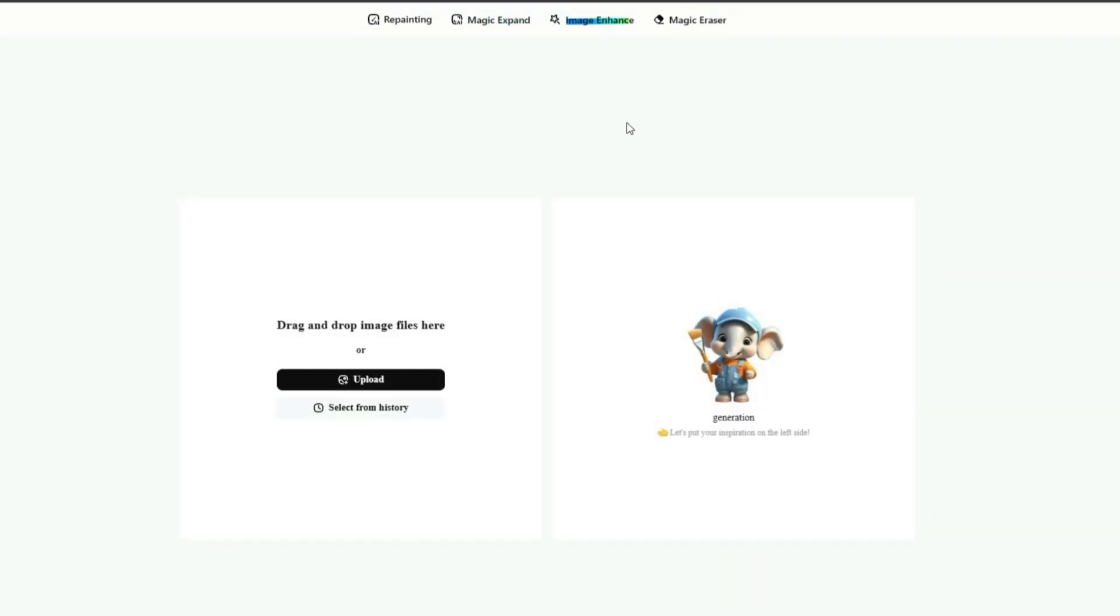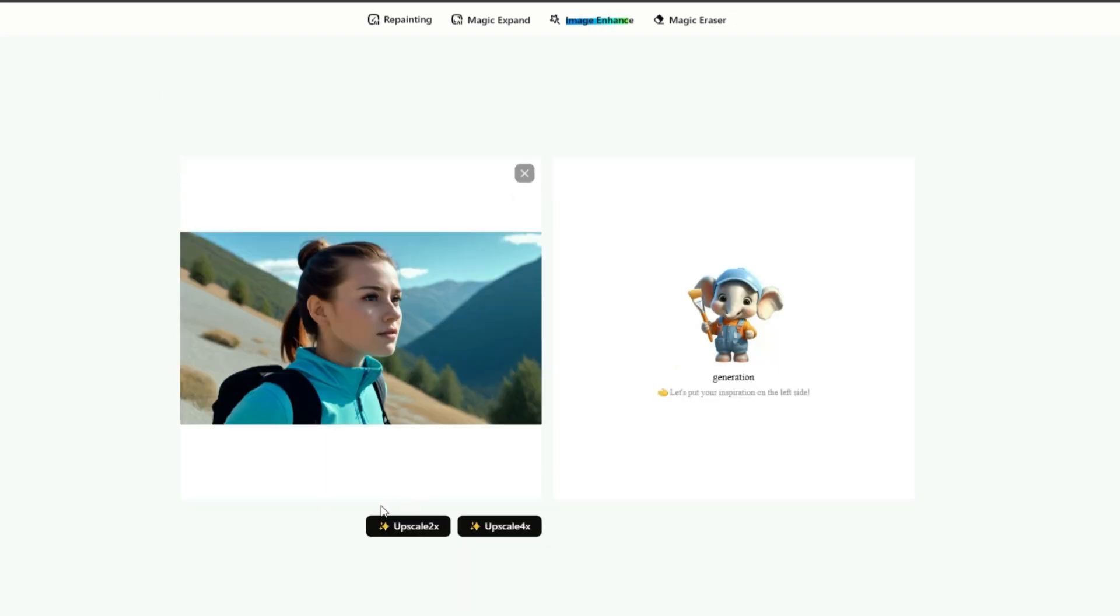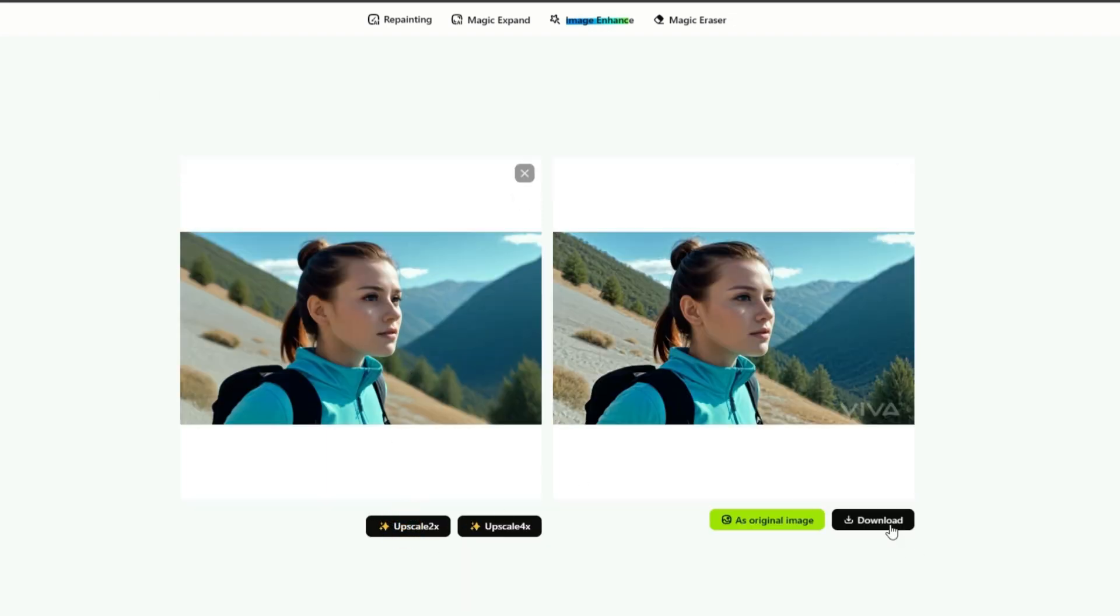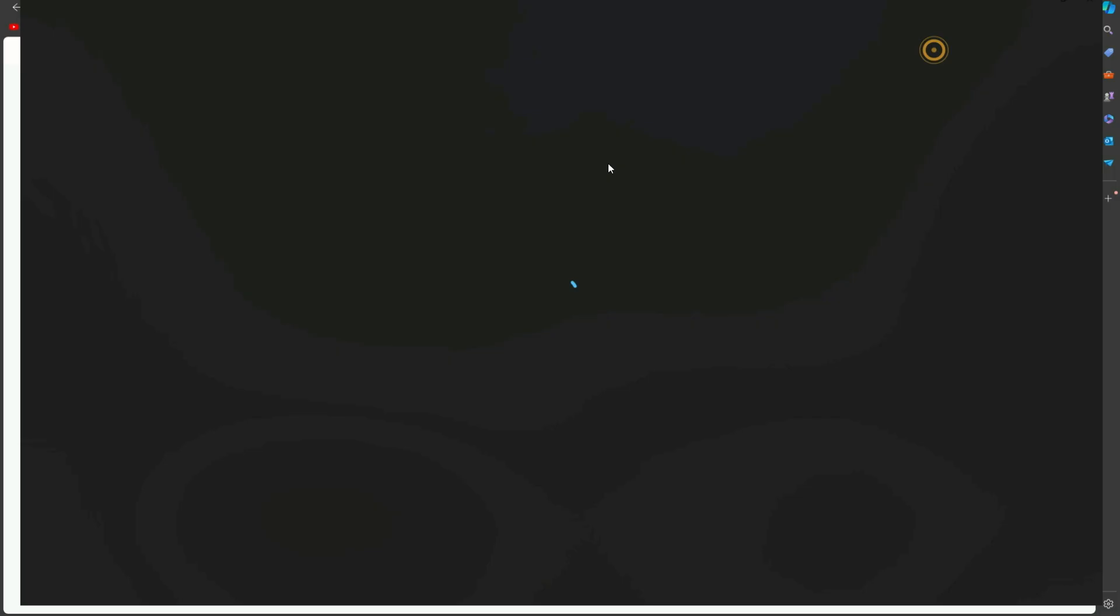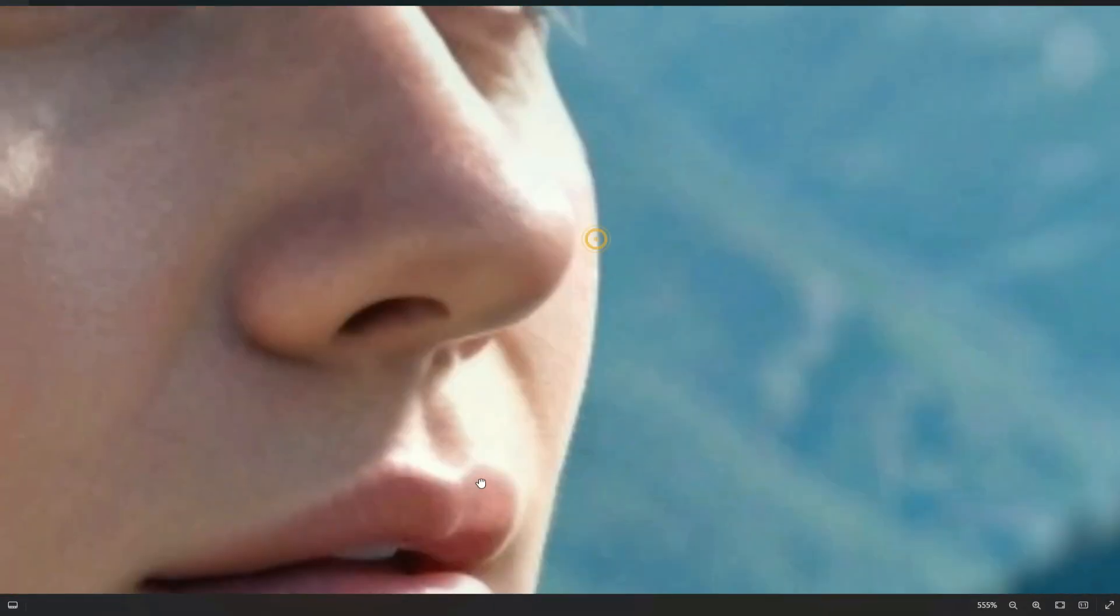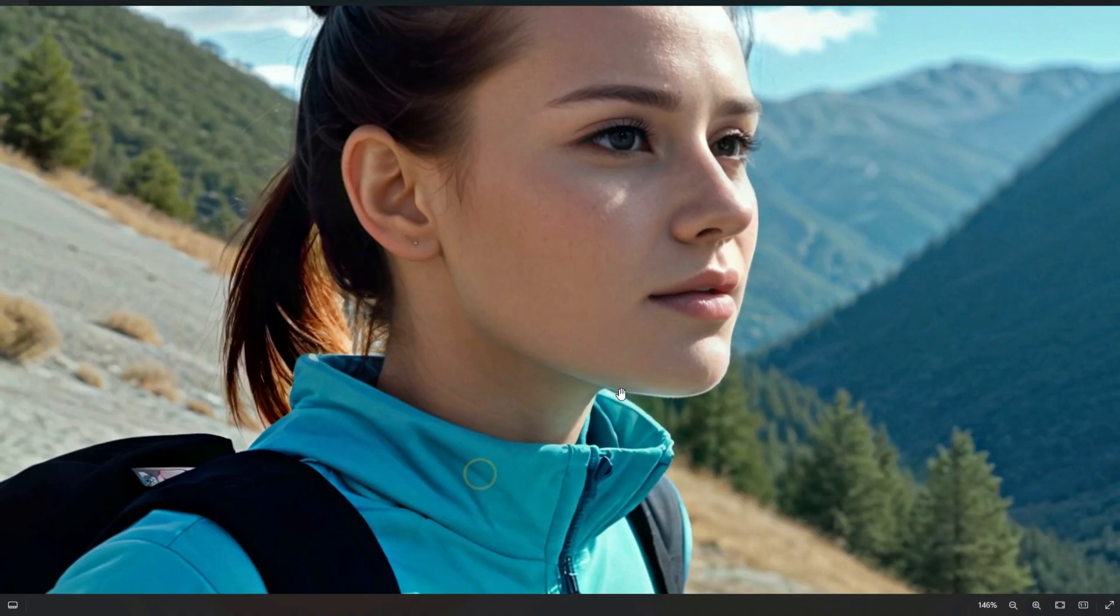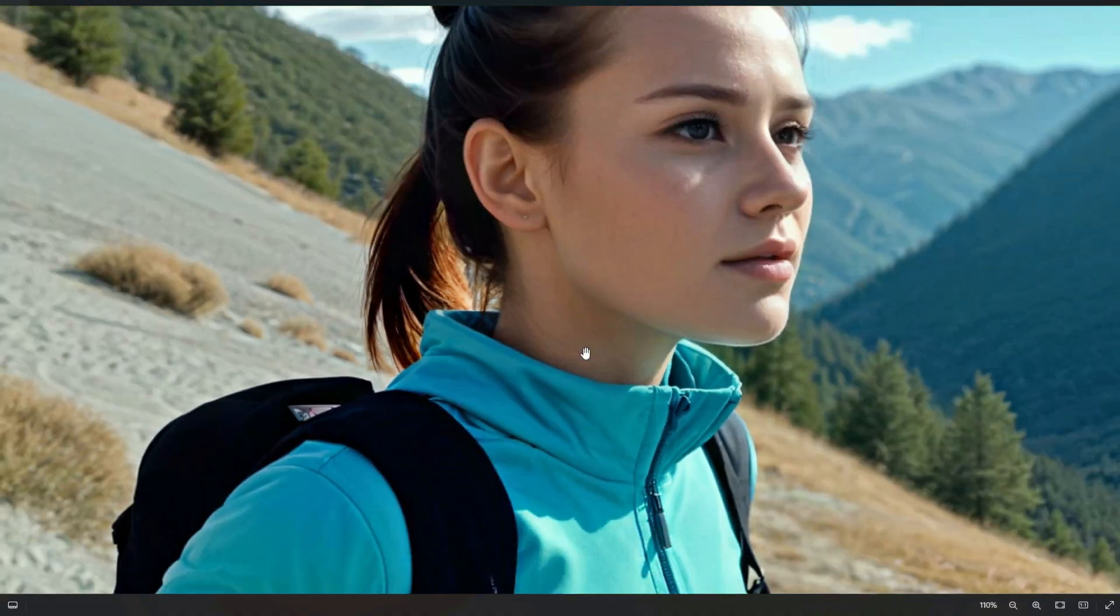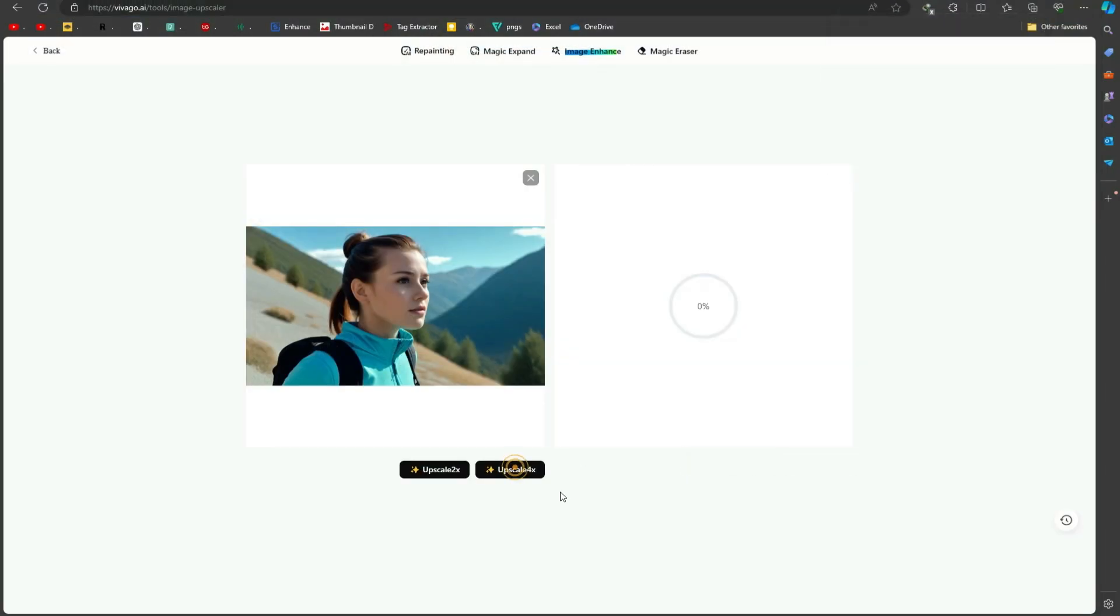By using this tool, you can also upscale your images up to four times for higher resolution. First, let's check it with the 2x resolution. As you can see, our image has been upscaled. Let me show you the results. The result is insane, I thought. Now let's upscale it with the 4x.